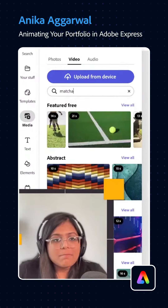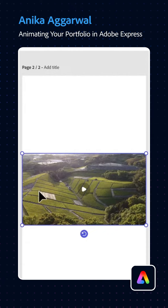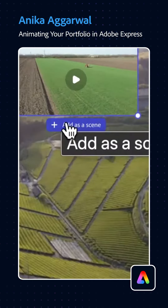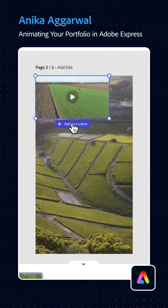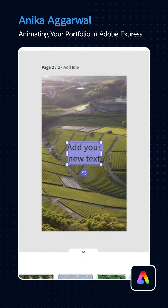I'll just type 'matcha' and see what comes up. Perhaps we'll add that, and while this is landscape, you can go to 'Fill Video' and it's going to fill the whole space. This button which says 'Add as a Scene' is automatically going to add it as a second scene in this particular timeline.